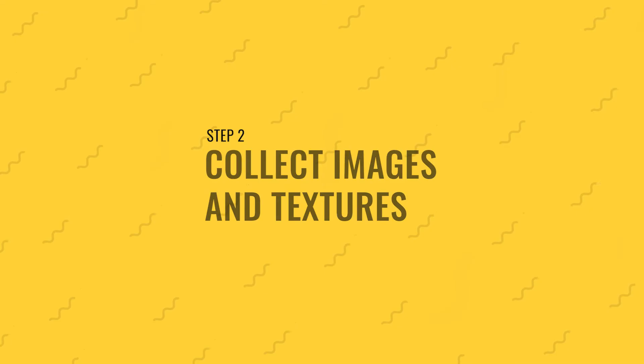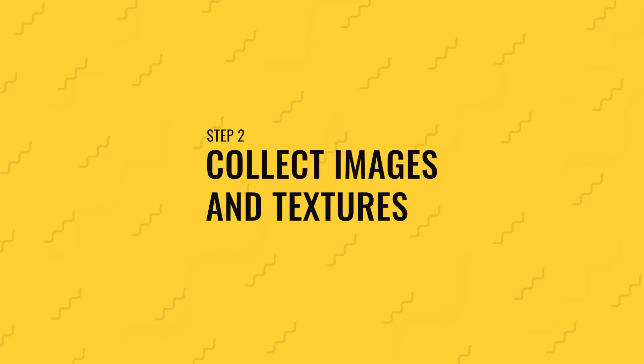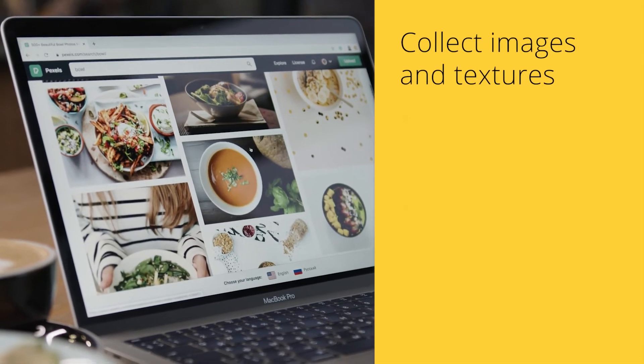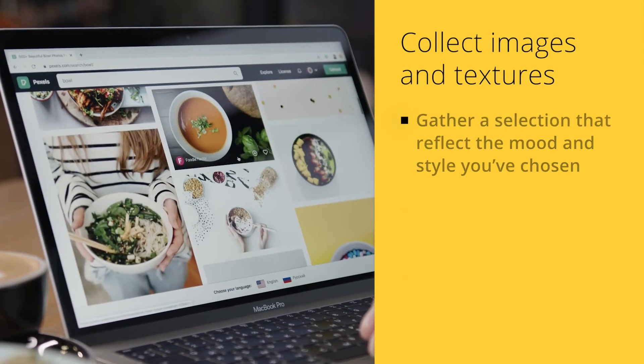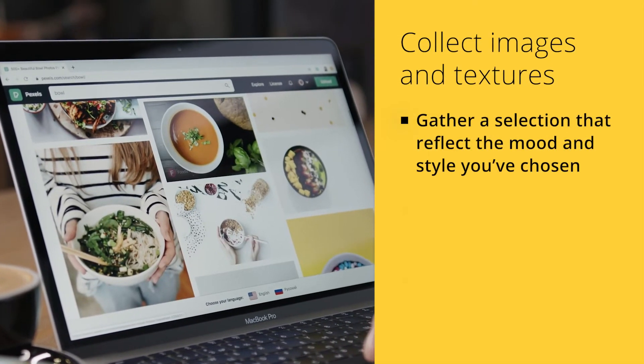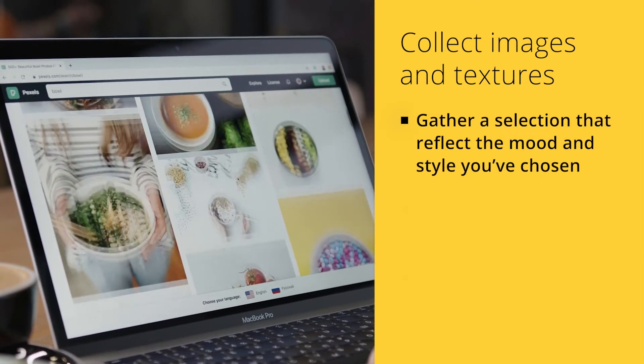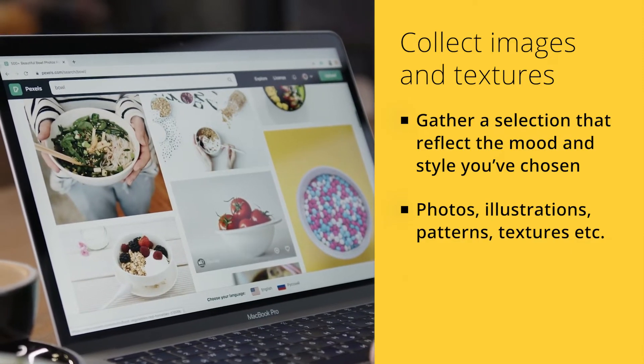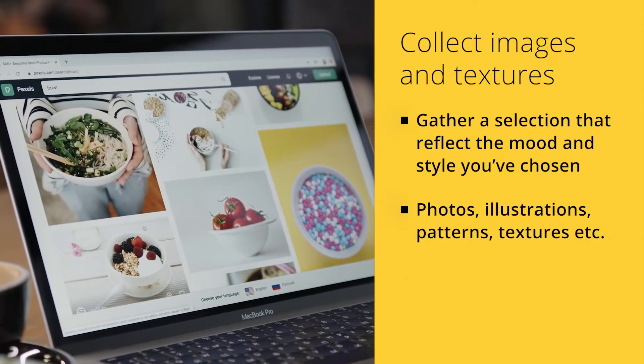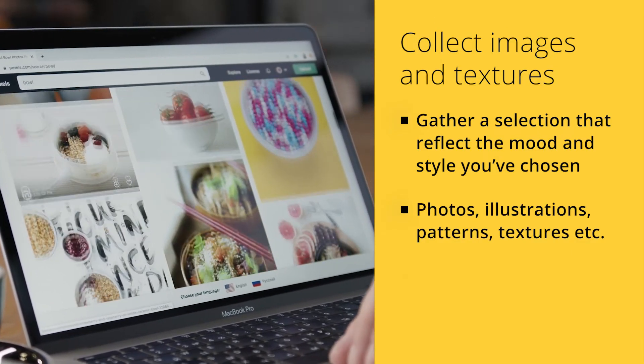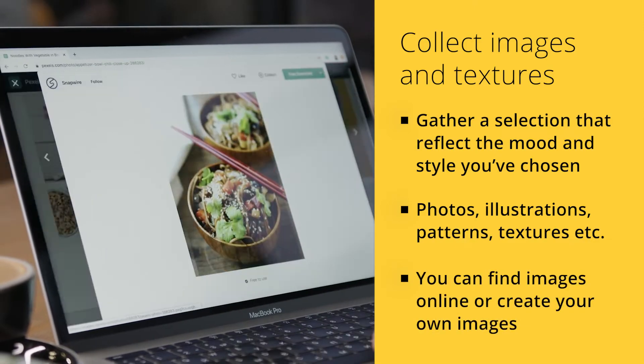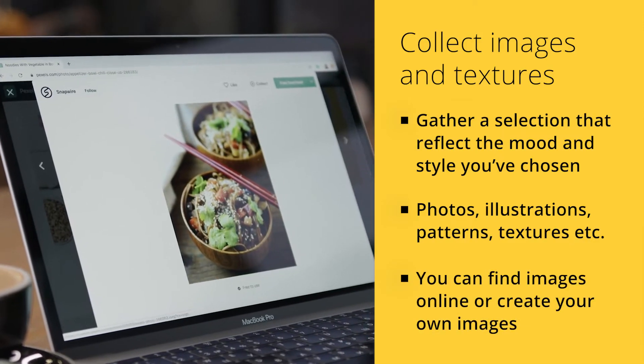Step 2: Collect images and textures. Next, gather a selection of images and textures that reflect the mood and style you have chosen. These can be photographs, illustrations, patterns, or textures. You can find images on websites like Unsplash, Pexels, or Shutterstock, or create your own.